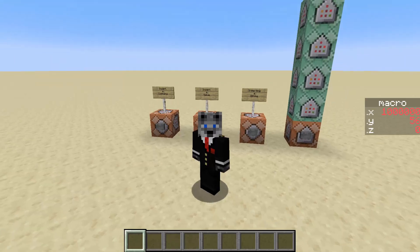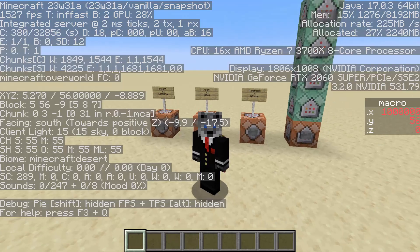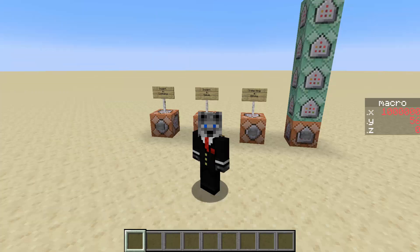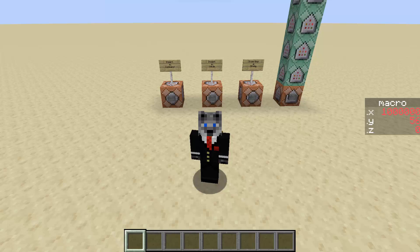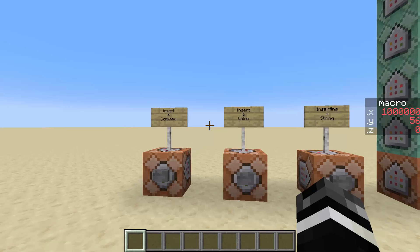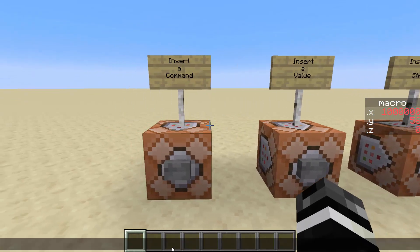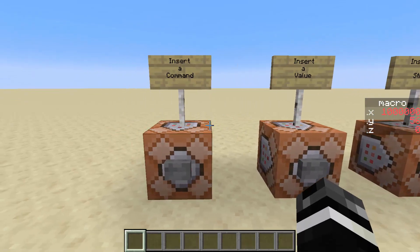Hey guys, Klaus here, and today we are going to take a look at macros which were added in snapshot 23w31a. Macros essentially allow you to generate and recompile a function using predefined elements specified from something else in the game. This is very powerful because you can take a number, a string, or text and insert it anywhere into a command, at the cost of a slower function runtime because you have to recompile them.